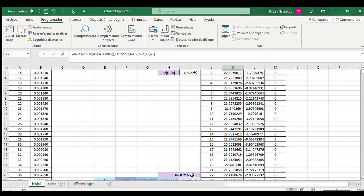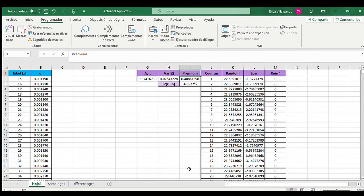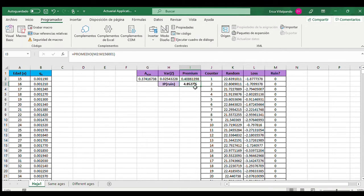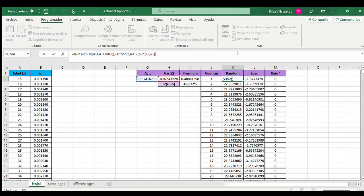If we set k at 0.216, we have a probability of ruin of around 5%. This is because the premium decreases and therefore the probability of ruin for the company is higher. Since we are using the normal distribution, we are calculating the claims of every iteration using the normal approximation, as we showed before.